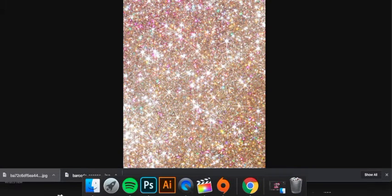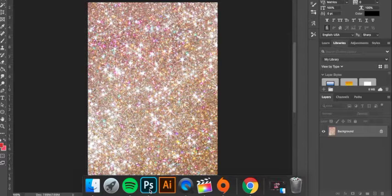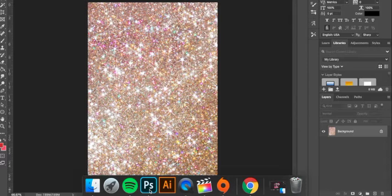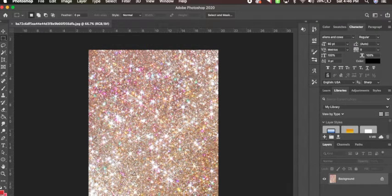Now what we're going to do, we're going to take this and we're literally going to just drag it into Photoshop. So find Photoshop and drag it. And Photoshop should open it. Boom. Now we have this.